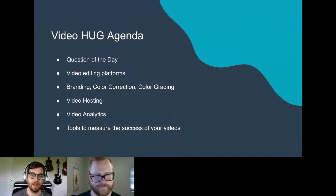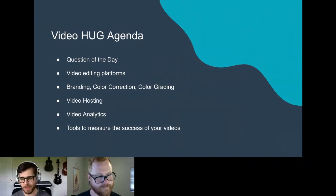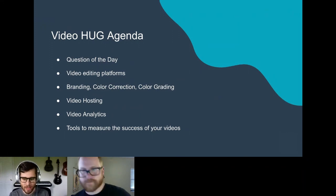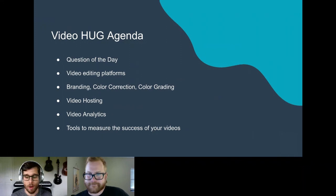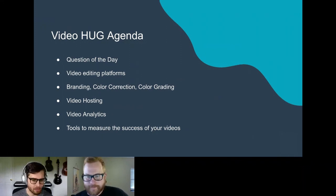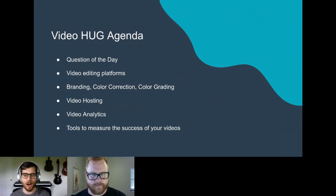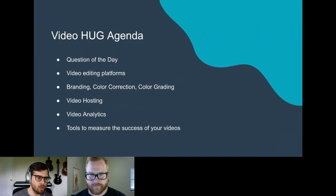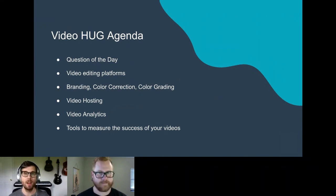The video HUG agenda for today: first, a question of the day. Then some video editing platforms — from entry-level platforms all the way to high-end level formats. We'll cover branding, color correction, and color grading — things you can do at an advanced level in editing. Then we'll talk a lot about video hosting: which platform is correct for you and what benefits certain platforms have versus others. Then we'll jump into analytics — covering the top five or six analytics we really look at at Nextiny. Last, we'll go over the tools to measure video success: Wistia, Databox, and a few others for creating our full analysis reports.